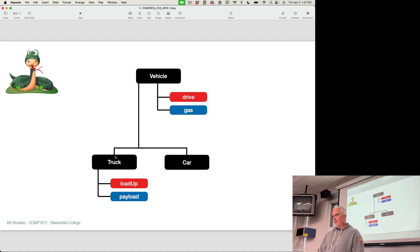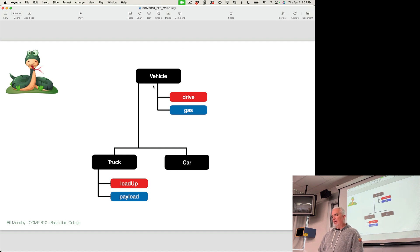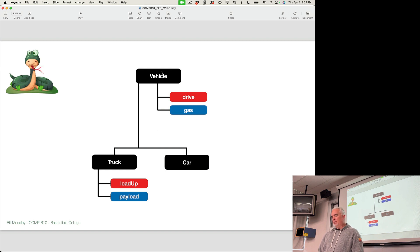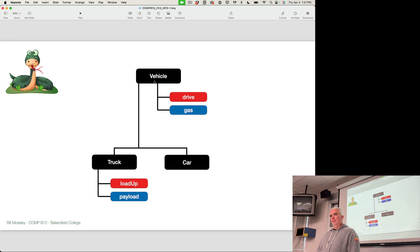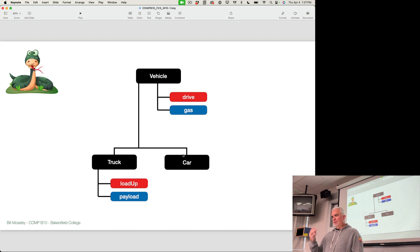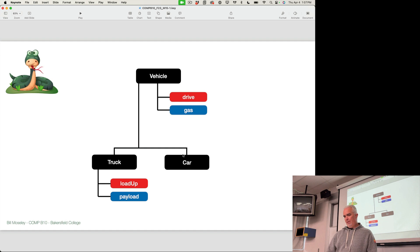And you would say that the truck and the car are peer classes and both are children or subclasses of vehicle. Vehicle is also often referred to as the super class for truck and car. So that's different ways that you could express that relationship.